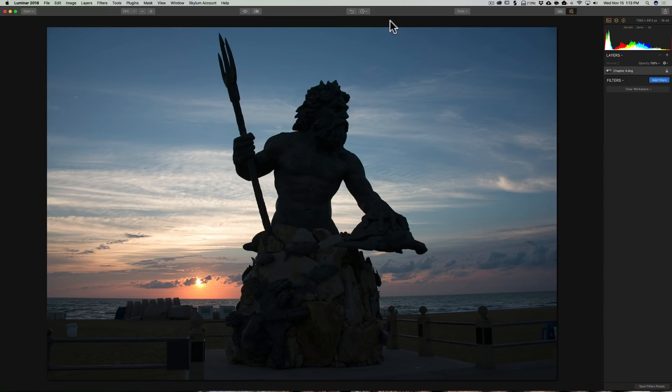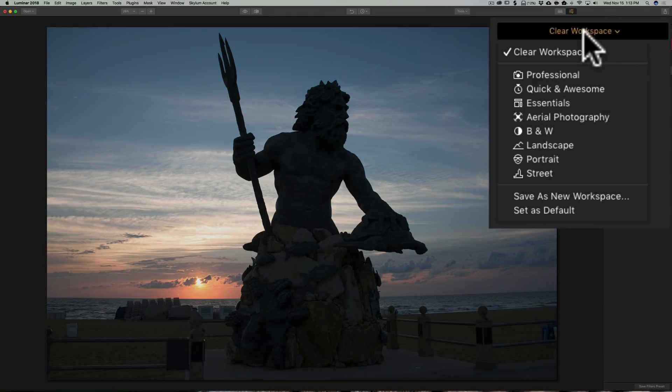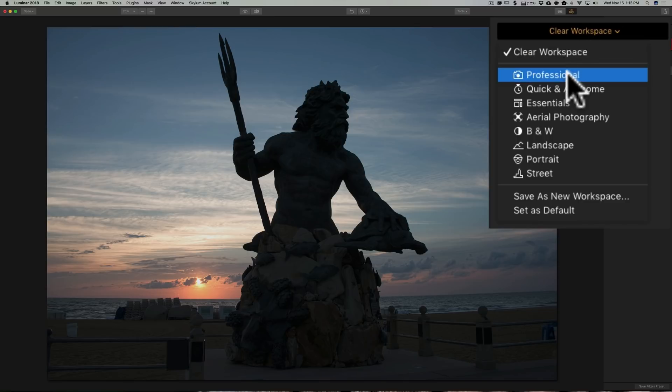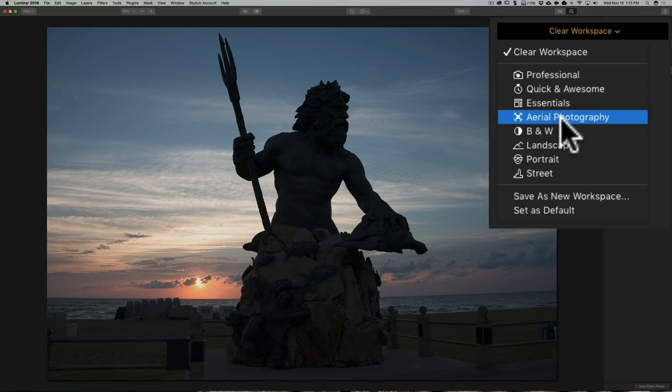For example, if we look over at this right-hand panel, right here it says Clear Workspace. If I click on that, it opens up into a menu, and you can see there's a bunch of different workspaces: Professional, Quick and Awesome, Essentials, Arial.